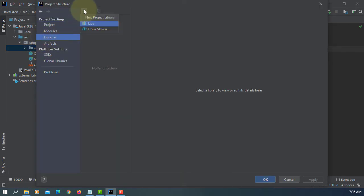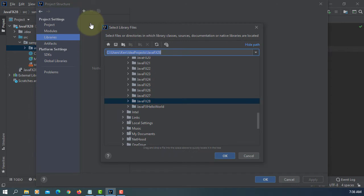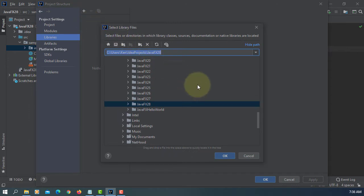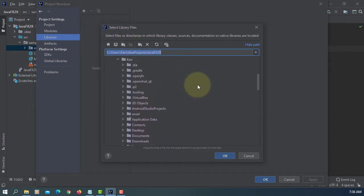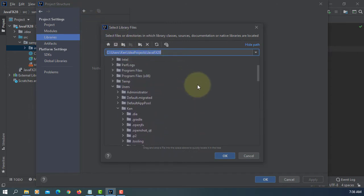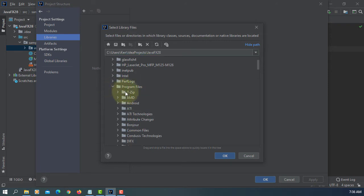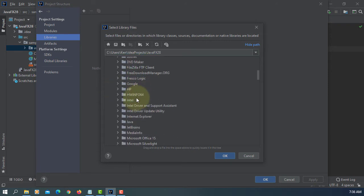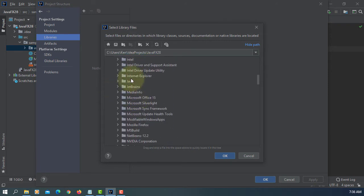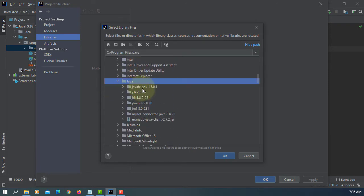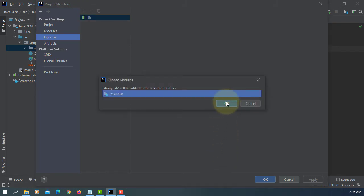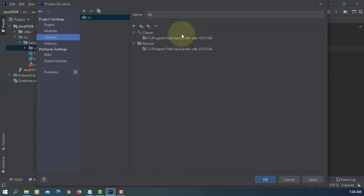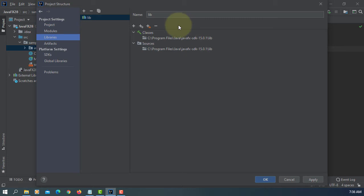Now we are going to add JavaFX SDK library. Okay, that's the library I have.